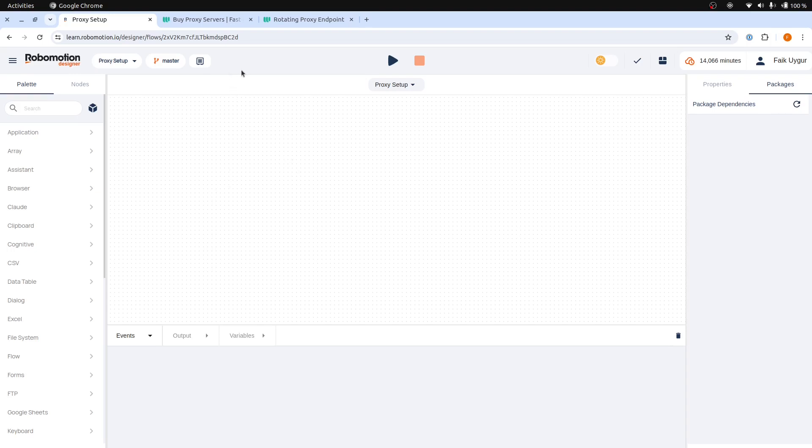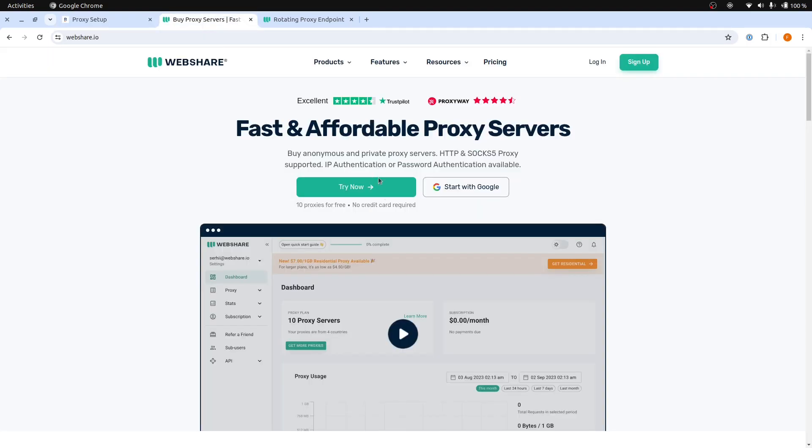There are many proxy services available to choose from. Today, we are going to use WebShare.io. WebShare.io is one of the many cost-effective proxy services you can use.